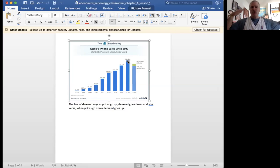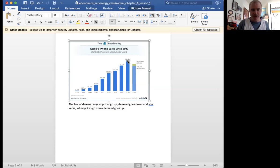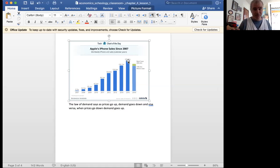There were no outside circumstances. There was nothing happening that would have caused iPhones to go down. It's not like people decided that they didn't want iPhones. iPhones are wildly popular. They're an incredible invention. Everyone loves them. I love my iPhone.